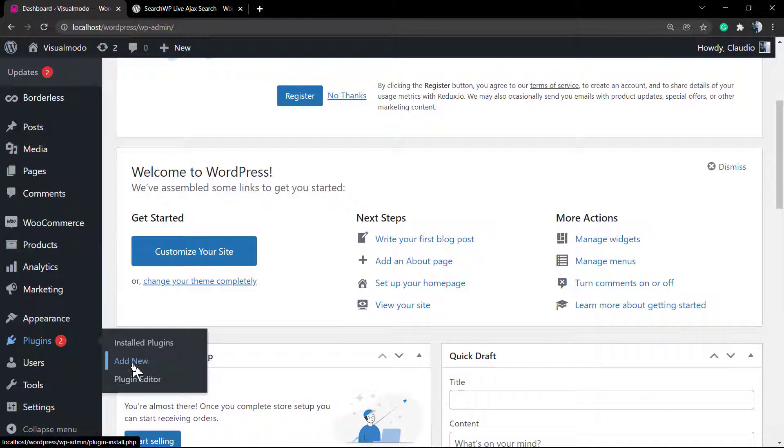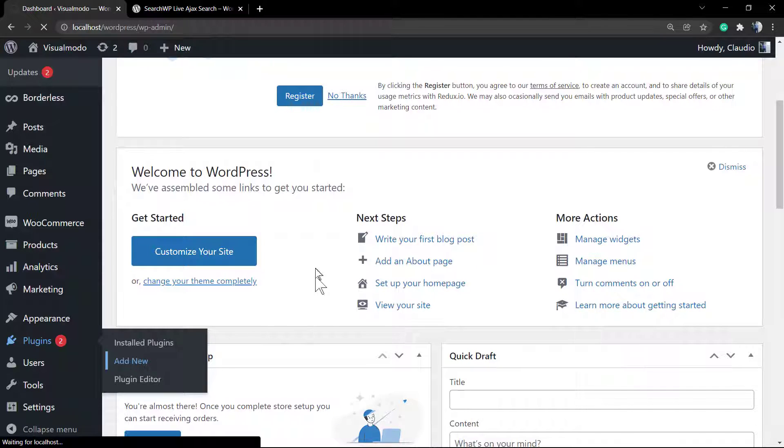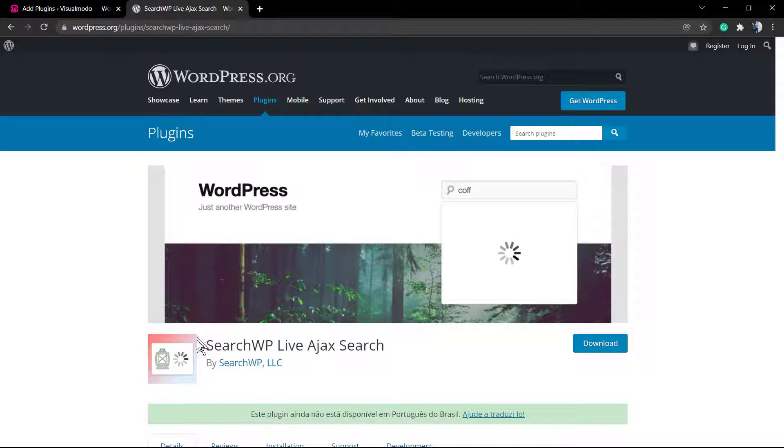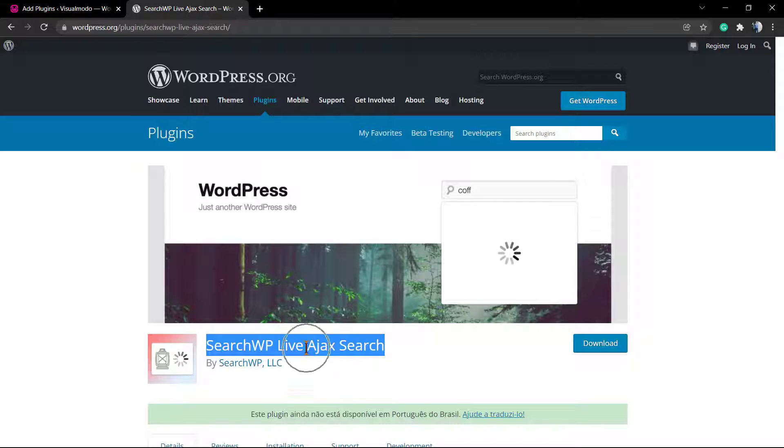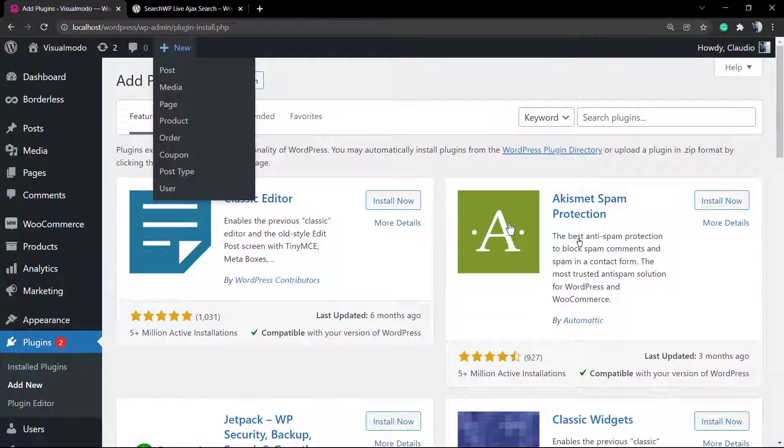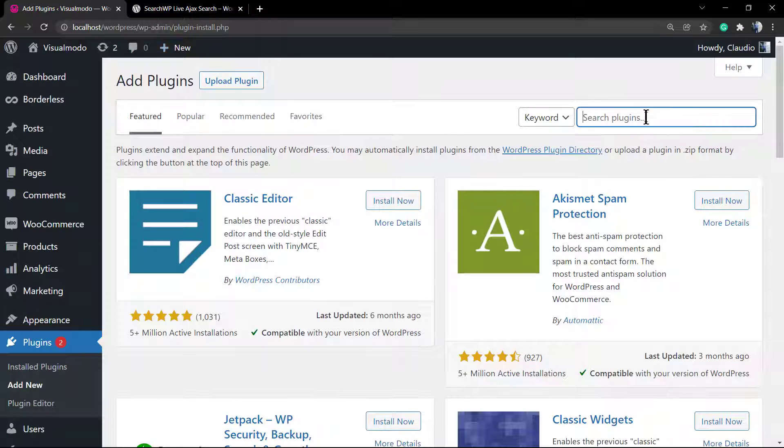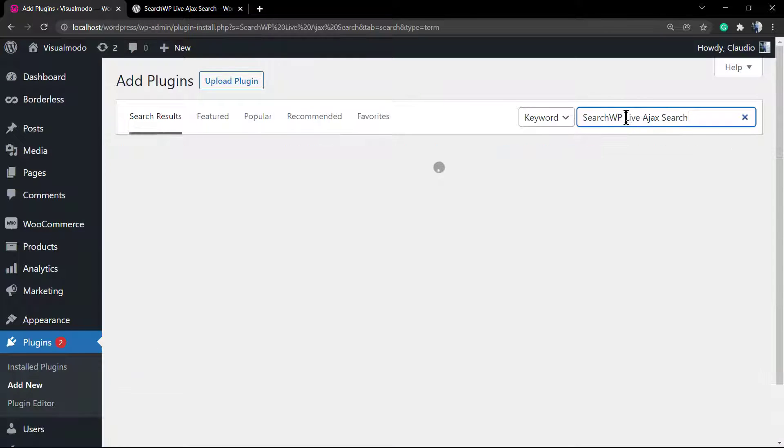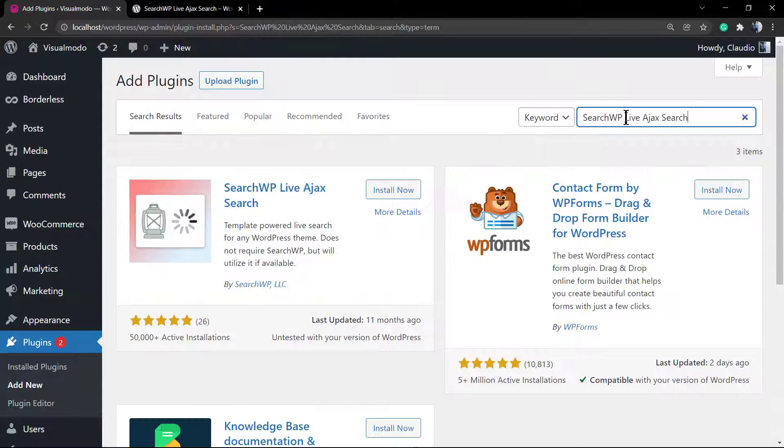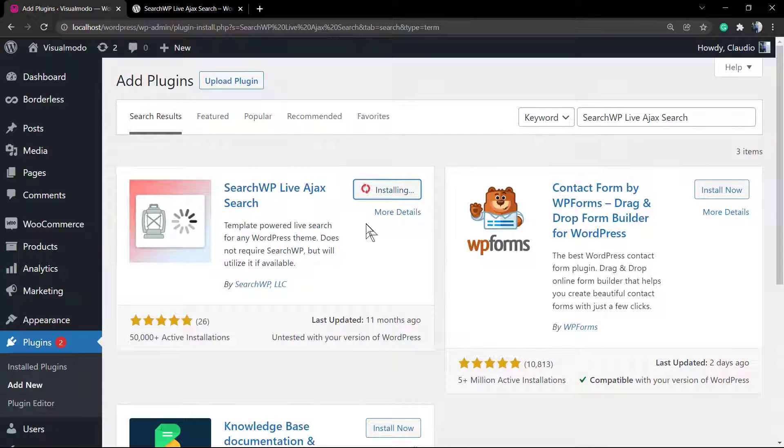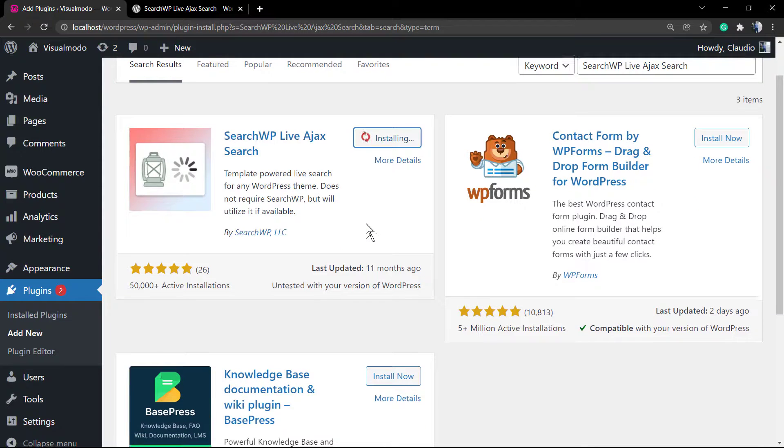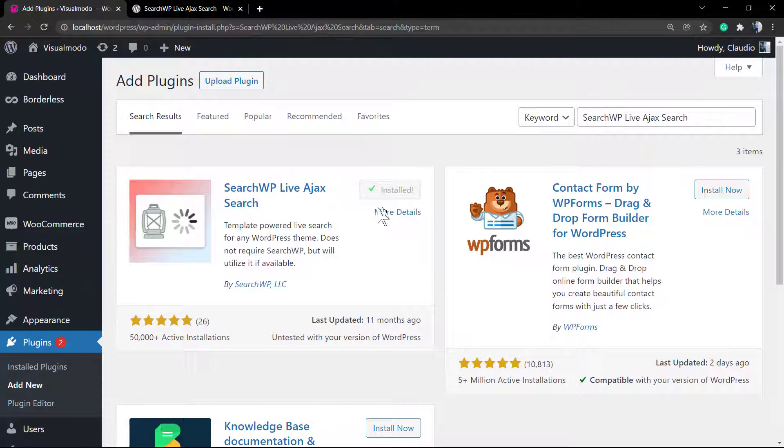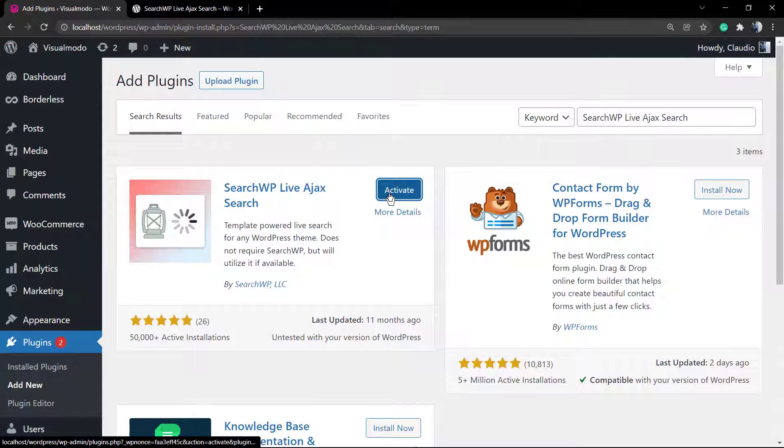Go to WordPress dashboard, Plugins, Add New. Now type this name: SearchWP Live Ajax Search. This is the plugin by SearchWP LLC. Click on Install, and after this, click on Activate.